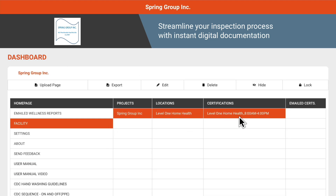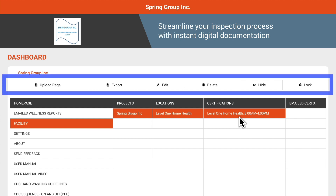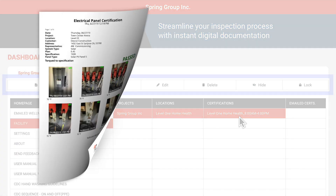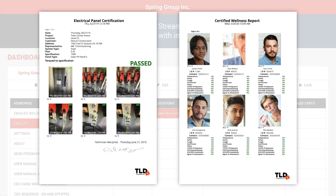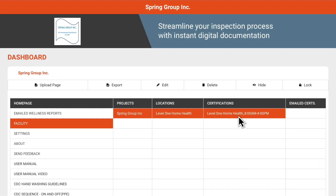This can also be done in the mobile app if you're logged in as an administrator or sub-admin. You can create and edit projects, facilities, locations, and certifications, or you can view any signed off certifications and download them as PDFs.